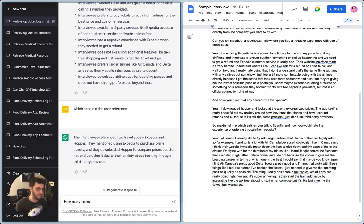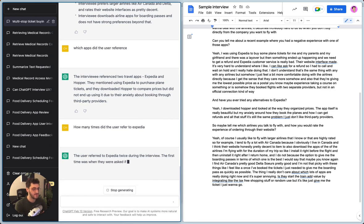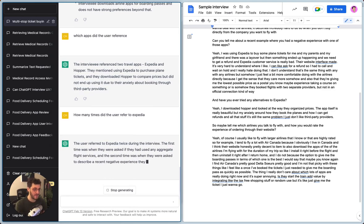Now this is where it starts to get really good. If this works, Expedia and Hopper, they mentioned using Expedia. See, this is fire. This is really, really fire.